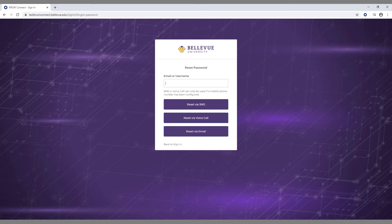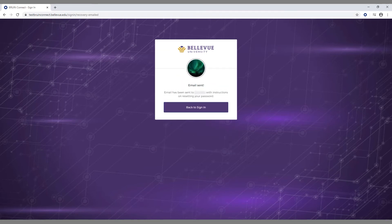Enter your username or email in the field. If you set up SMS or voice call verification, you can choose one of them to reset your password. If you don't have SMS or voice call verification set up, you can send an email.